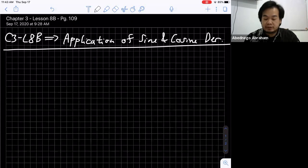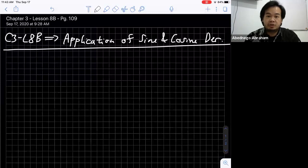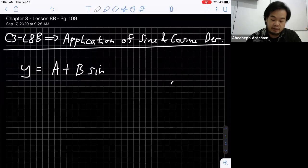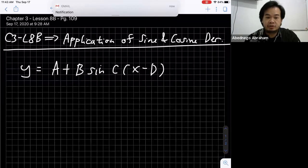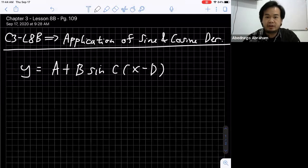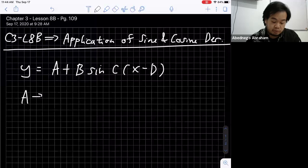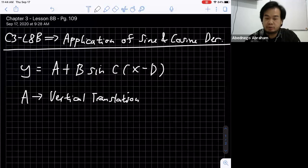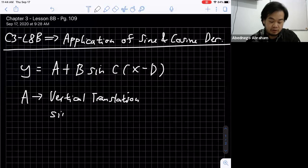Basically, for the sine and cosine function itself, I know you learned this in Grade 11, but maybe you've forgotten, so I'll review it a little. The general equation of a sine and cosine function is written as y equals a plus b sine or cosine of (cx minus d). The parameter 'a' refers to vertical translation, and on the graph it reflects the position of the sinusoidal axis.